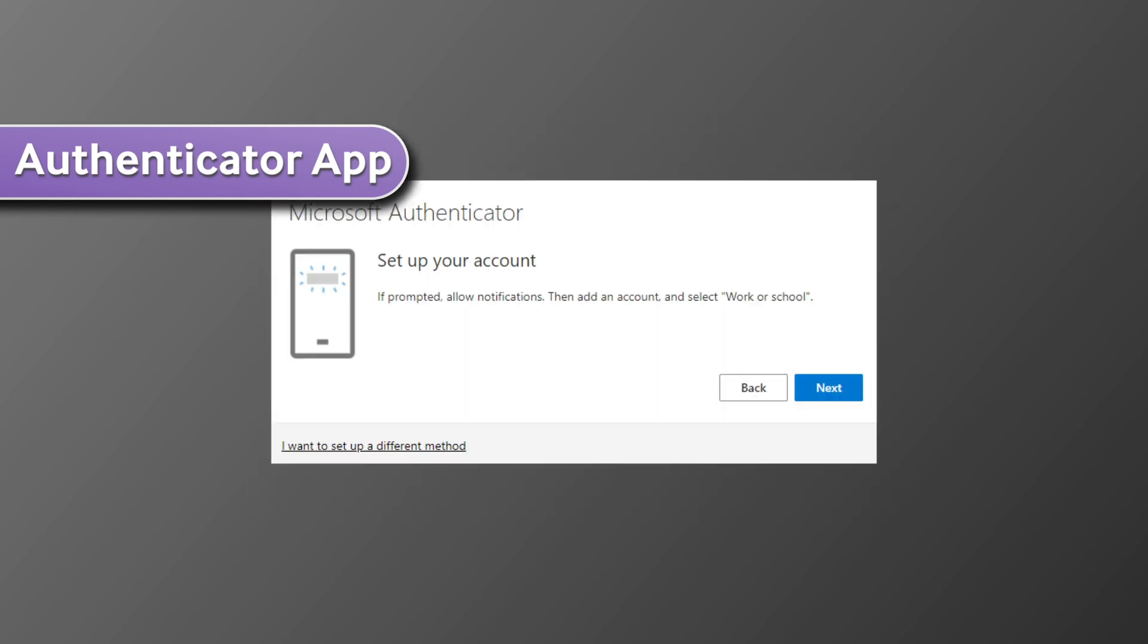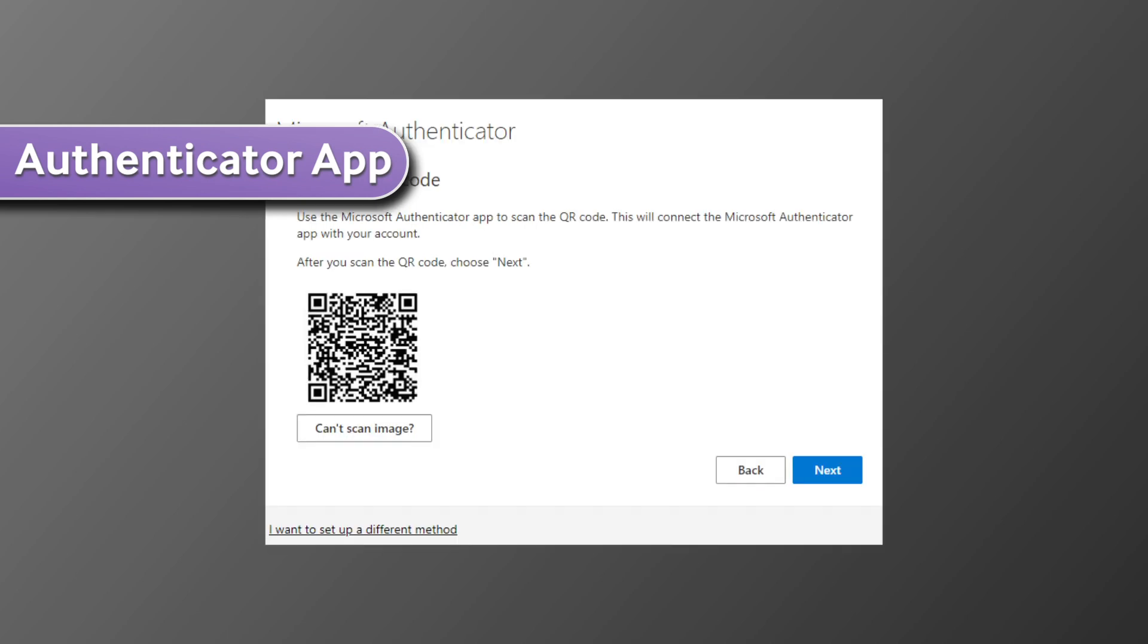You can then select next on your screen to continue. Go ahead and install the app from your app store. And once the app is installed, scan the QR code to set up your account. Once you have scanned the QR code, complete the setup process on your screen.